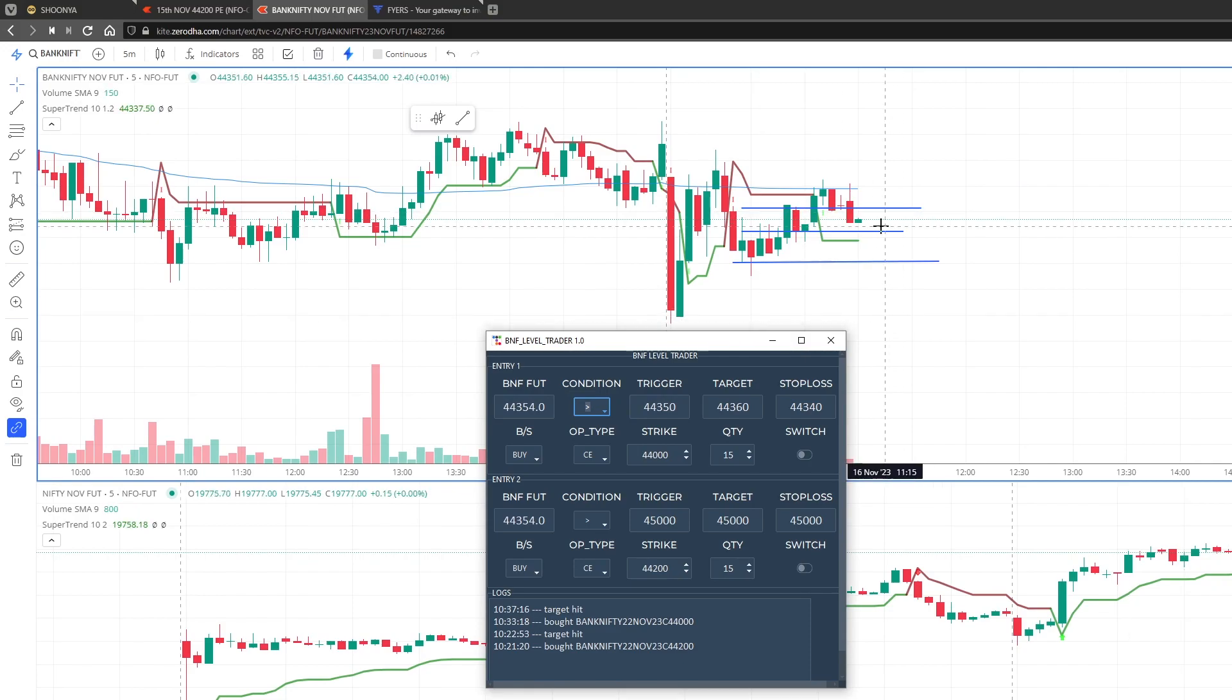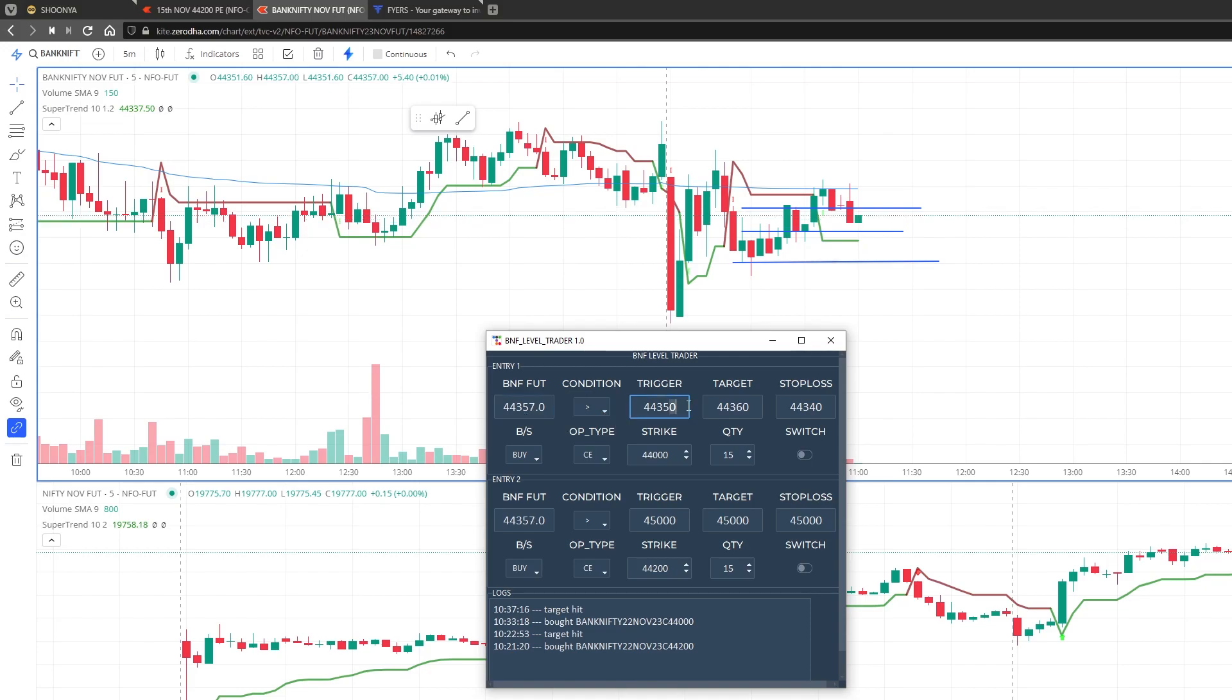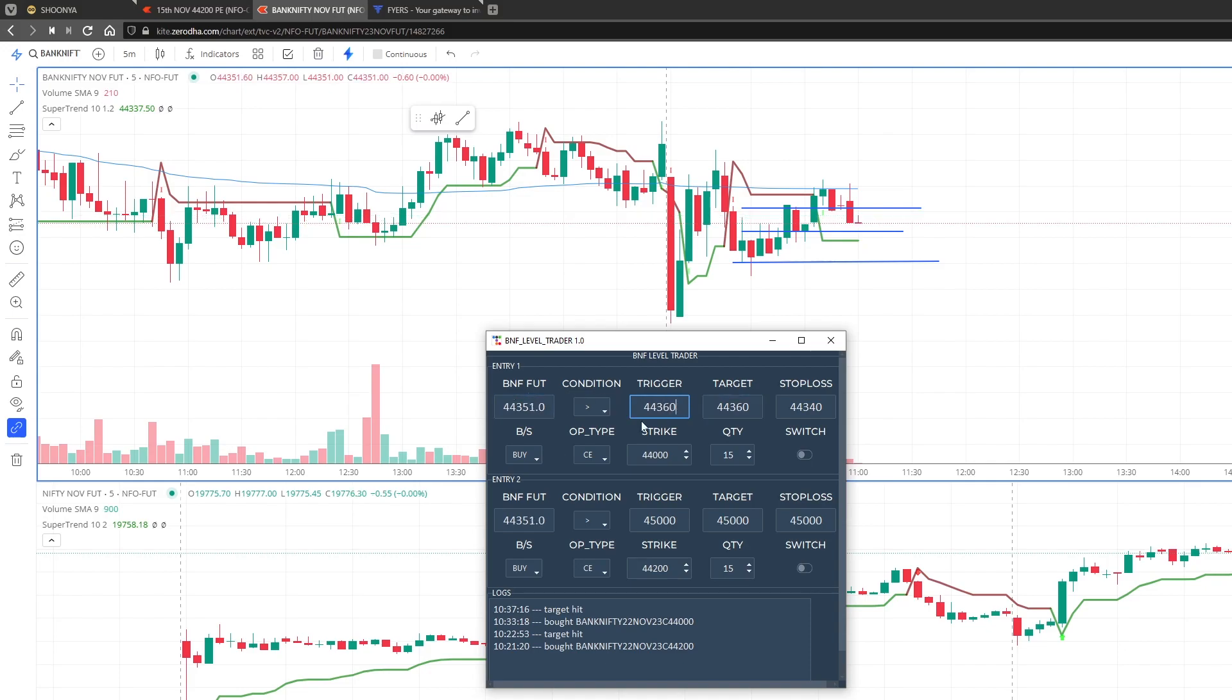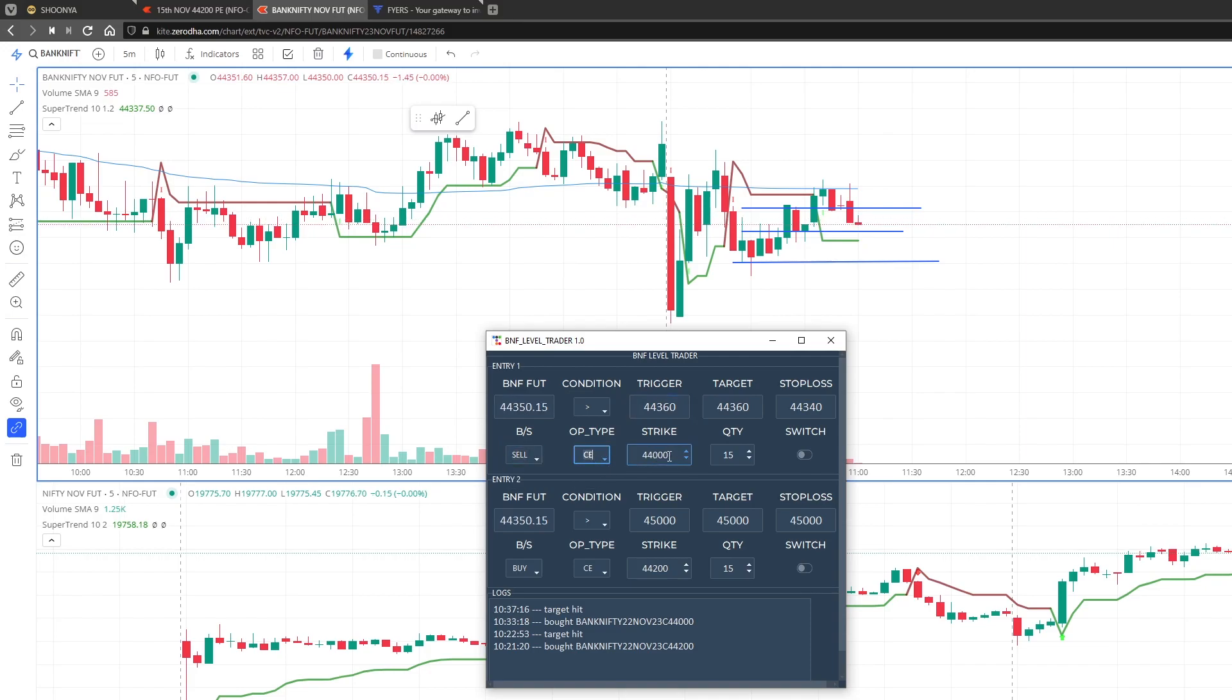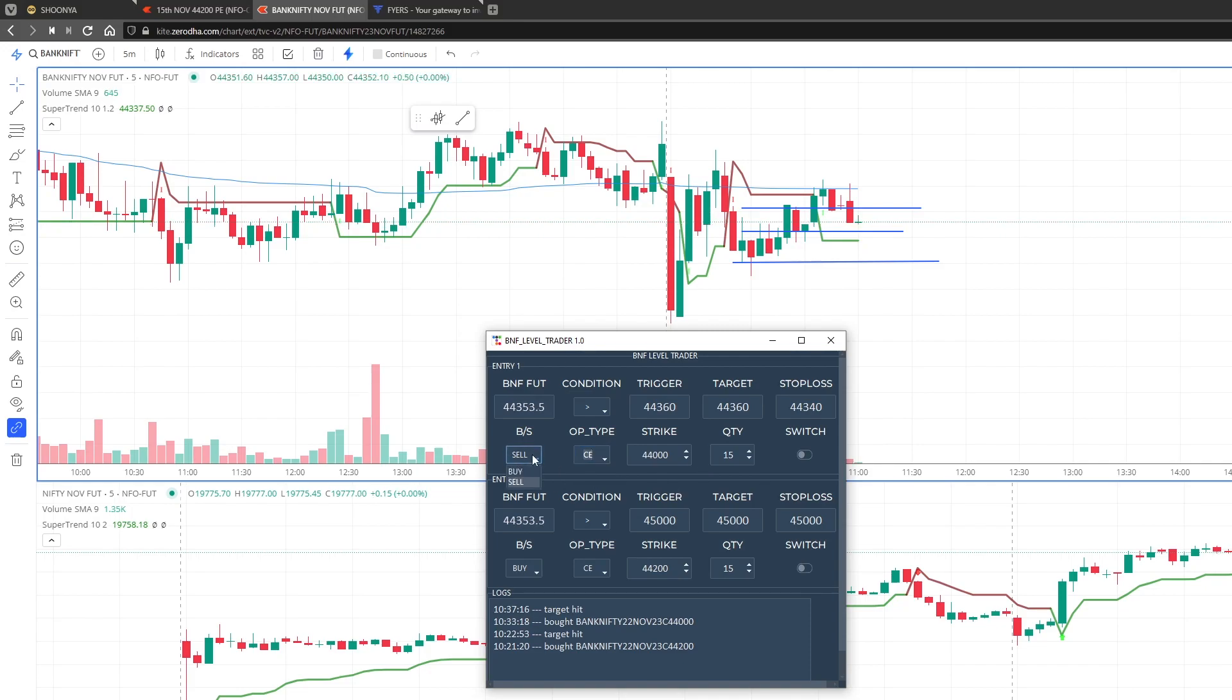Let's say you have Bank Nifty current level, this is around 43540, 43554. So let's say I want to make it 55, let's make it 60. So as soon as this condition is true, you have to set whatever you want to buy or sell, call or put. Anything that you have set here will be executed.